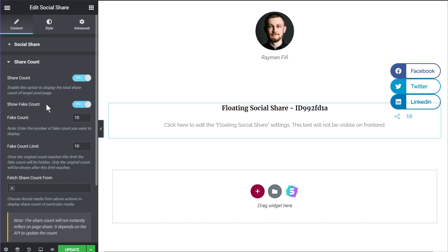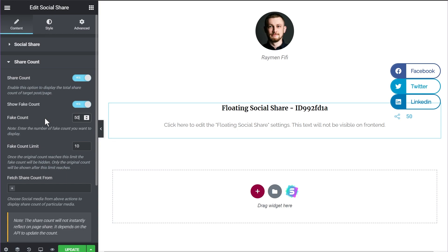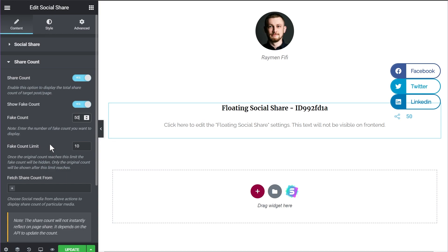Let's talk about the options inside the fake count feature. The first is the number of fake shares to show — currently set to 10, but you can set it to 50 and you'll see the number update on screen. You can also set a fake count limit. What this does is replace the fake sharing count with the actual sharing count once that limit is reached. Currently set to 10, meaning once 10 people have actually shared your content, the fake count is replaced with the real count. My recommendation: if you use the fake count option, also use the count limit to ensure genuine numbers are visible after a certain point.